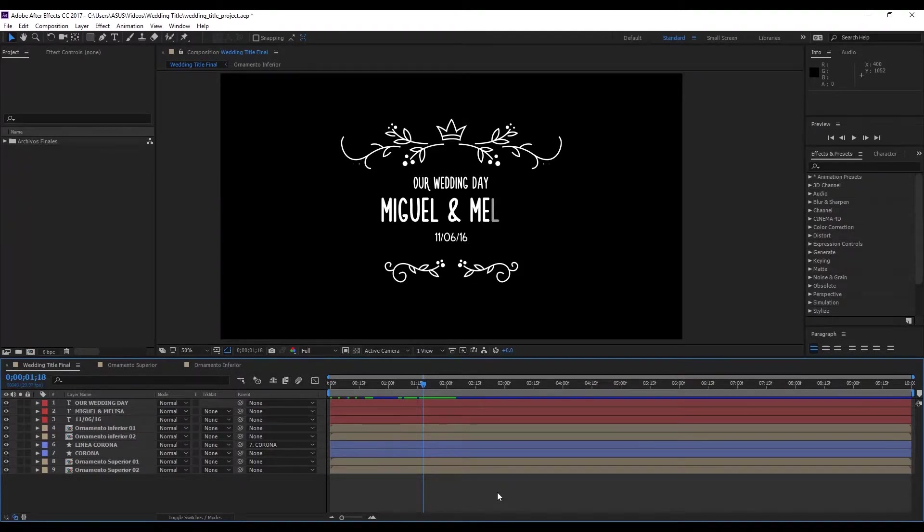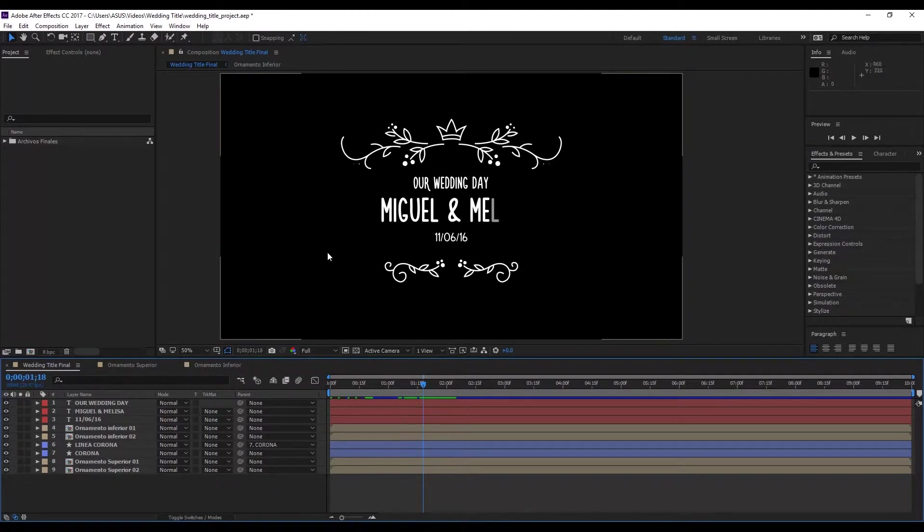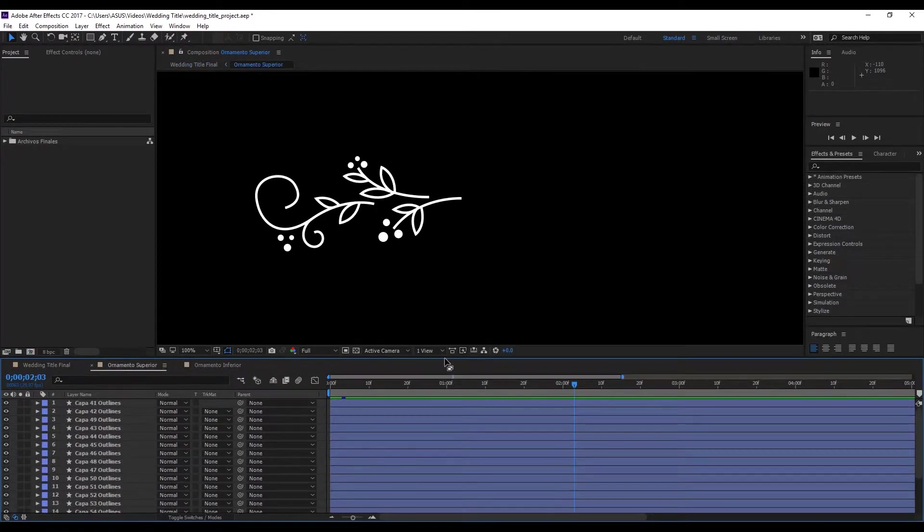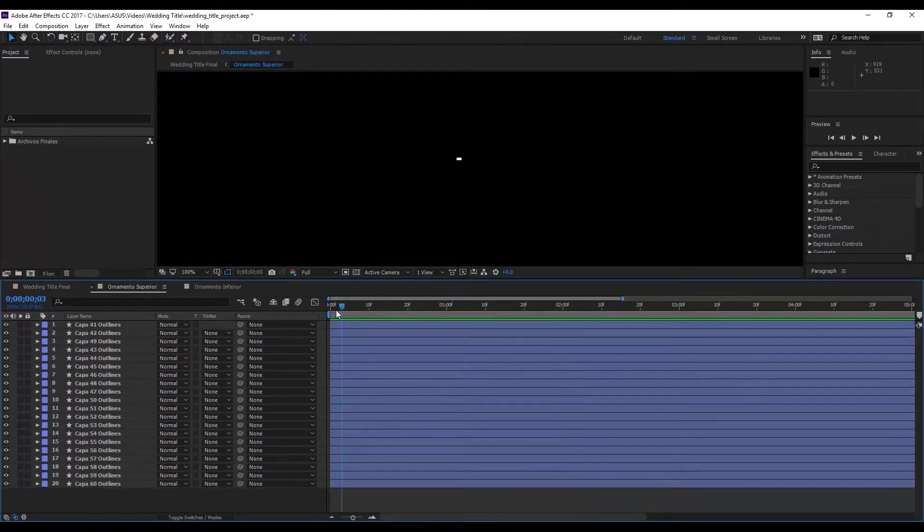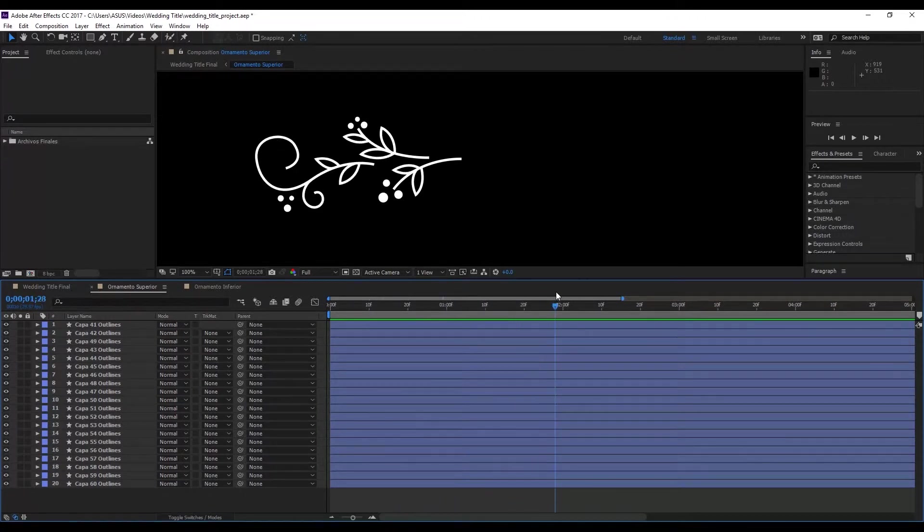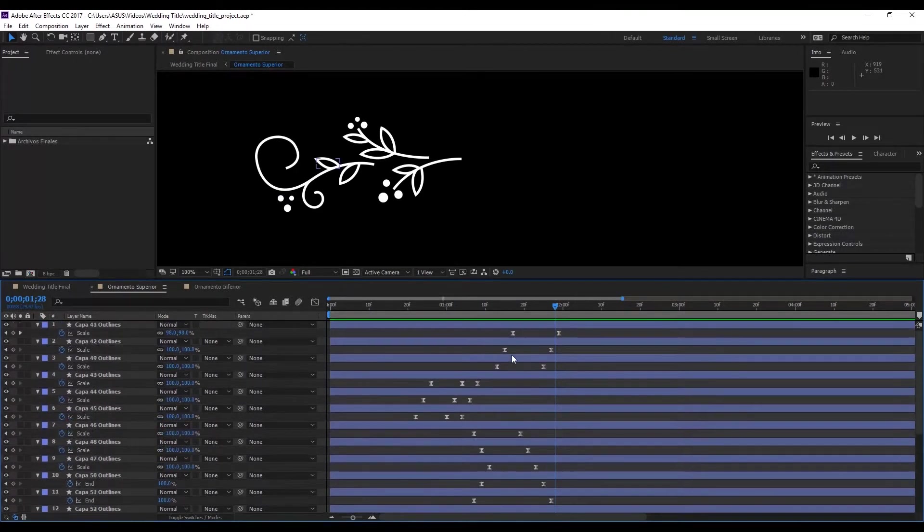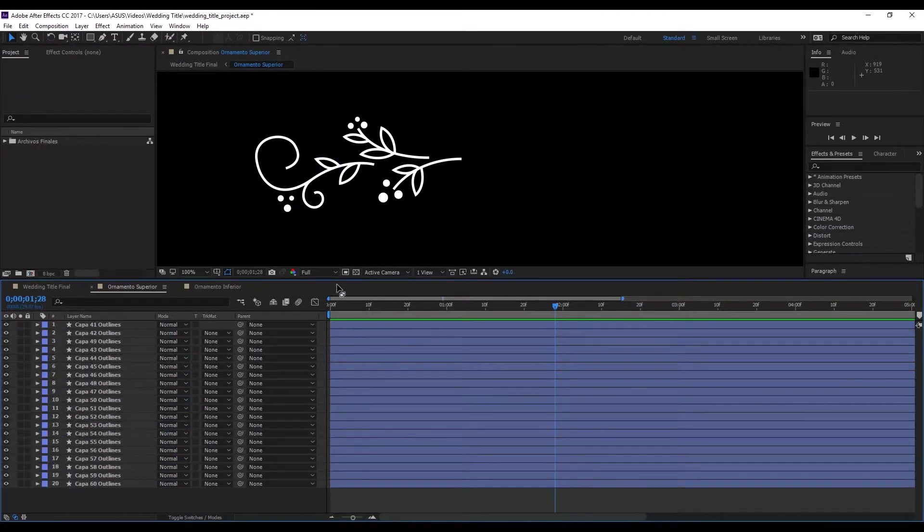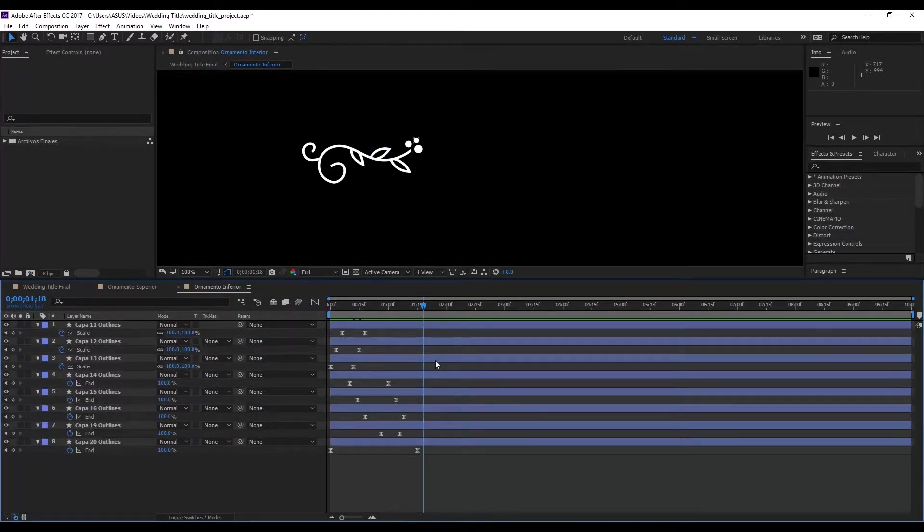Okay, so now we have our Illustrator file finished, we're going to import it to give it some animation. It's important that we divided it up into layers because the animation has to be done layer by layer. Press the U key and we're going to see that all of the keyframes that we've used in the lower ornament as well.